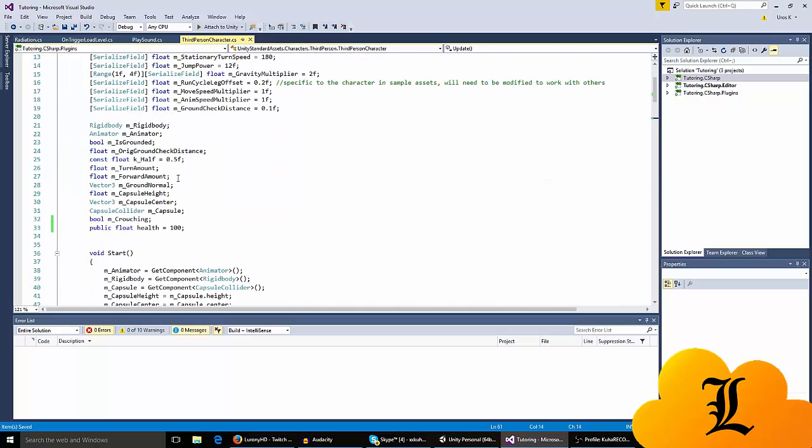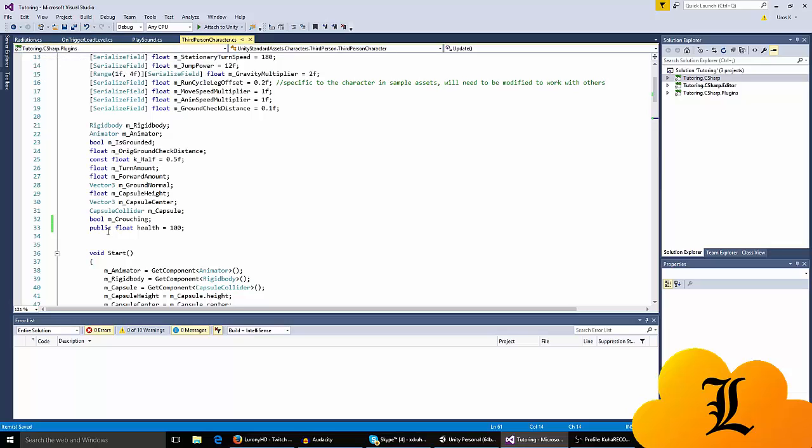Add a variable called public float health and set it to whatever amount you want. You have to make it public though, and remember the name.